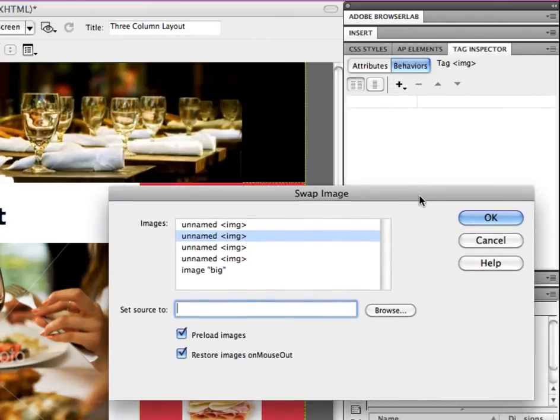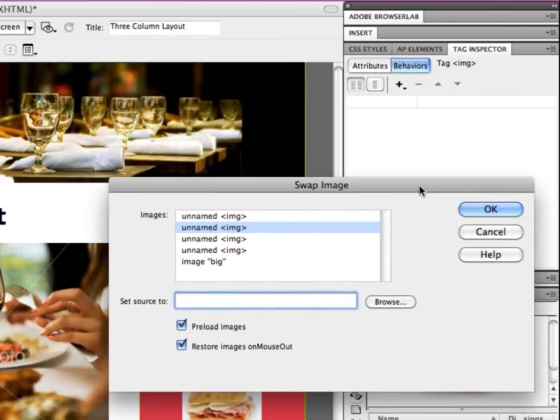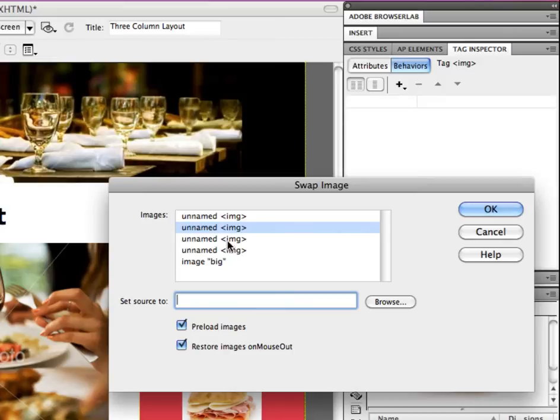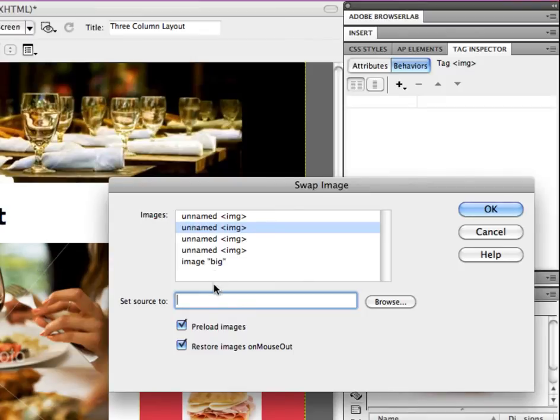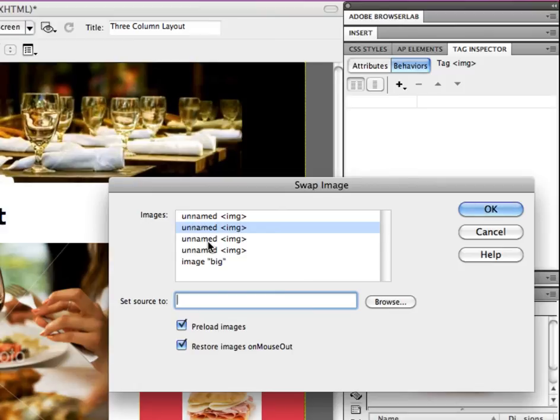Now you can see in here on this screen that we have unnamed image, unnamed image, so all of these have unnamed names except for big, and you can see where the name is coming into play here. So what will help in order to be able to keep track of everything, of all of our images, is to make sure any of the images that we're going to use in our behaviors are named.